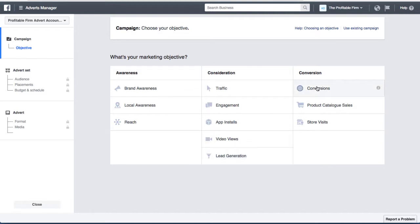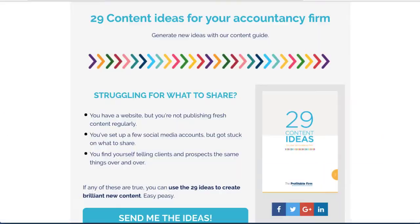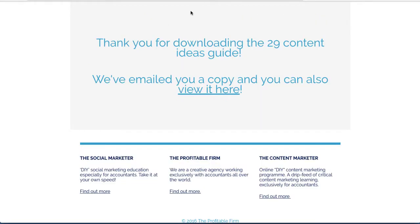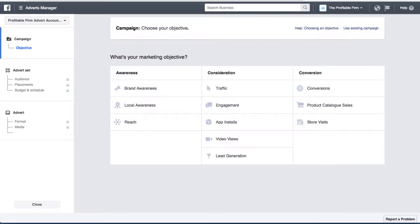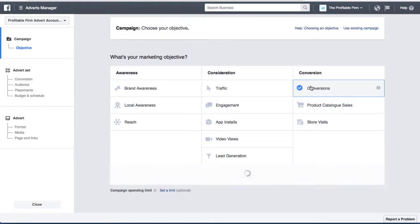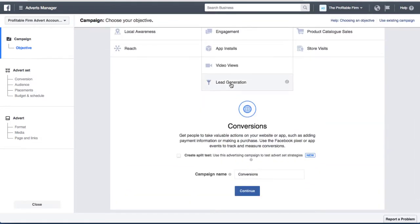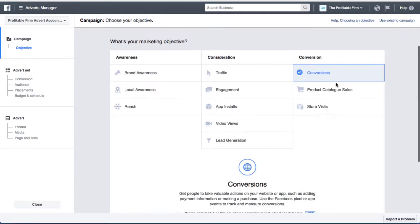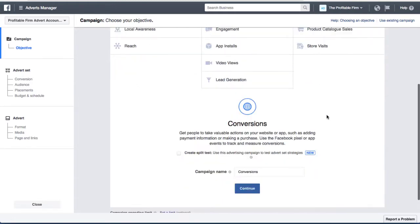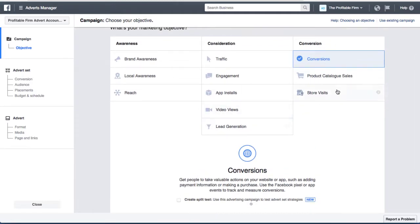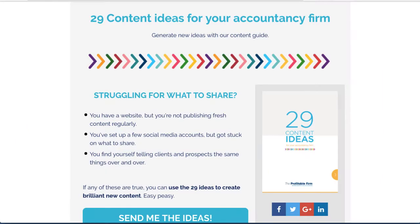The other way is through conversions, which is what we're going to be doing in this example. This is actually the most popular method, where we send people to a landing page and then track how many of those people convert into a lead by visiting the thank you page. So let's click on 'Conversions'. We'll also have another video later on how to do lead generation through the Facebook form method.